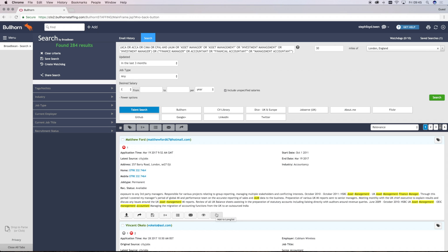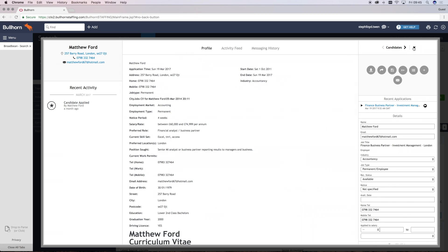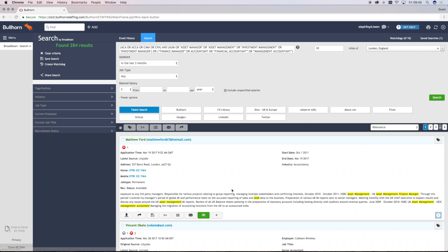Every action button will automatically turn green after its use. It will also populate an activity record in the candidate snippet which can be viewed by anyone in the company. This is great for preventing duplication and for sharing information.